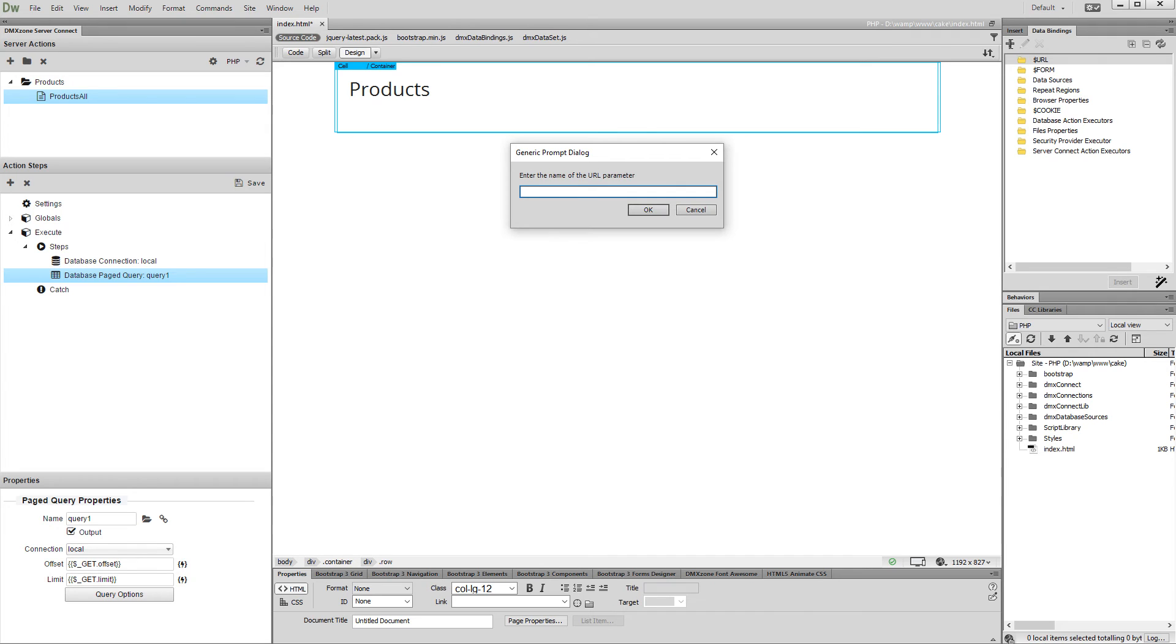Add a name for the URL parameter. We call it offset. Click OK.